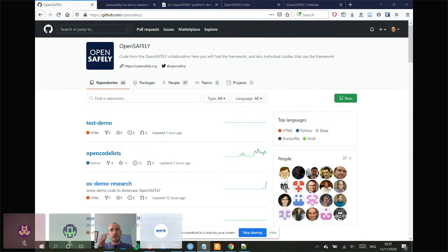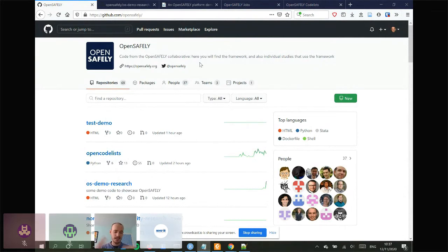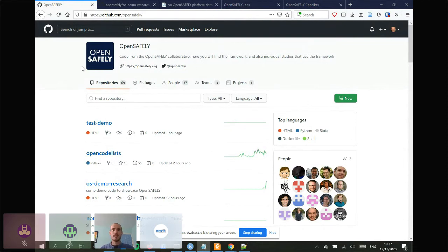I'm Will and I work at the Data Lab, and I'm going to give you a quick talk on OpenSafely. If you want to follow along, there's a link in the chat — it's basically a document of this talk which goes into a bit more detail than I'll have time for now, but it's all there for you to follow.